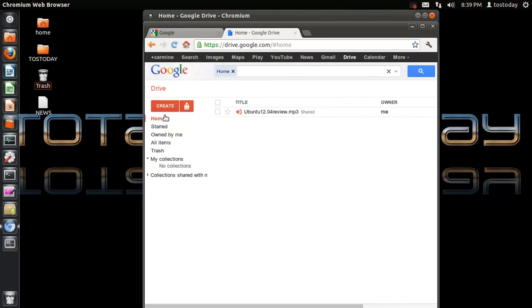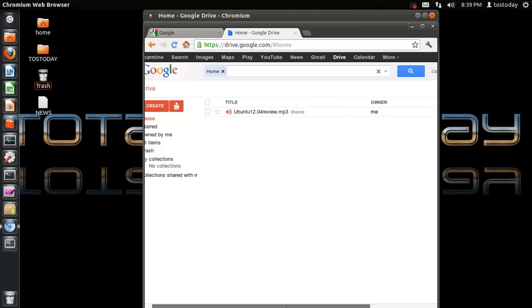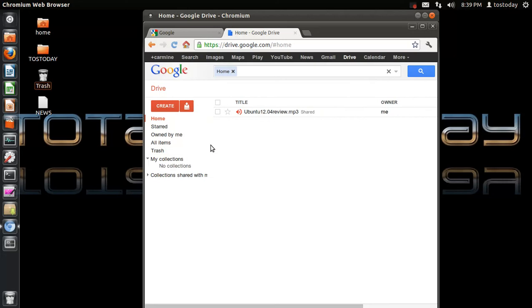To the left we have: create, home, starred, owned by me, all items, trash, my collections, and collections shared. I already was able to upload a short file — an MP3 file. It's the Ubuntu 12.04 review, and you can catch that extended review on the Toscast podcast.blogspot.com website.